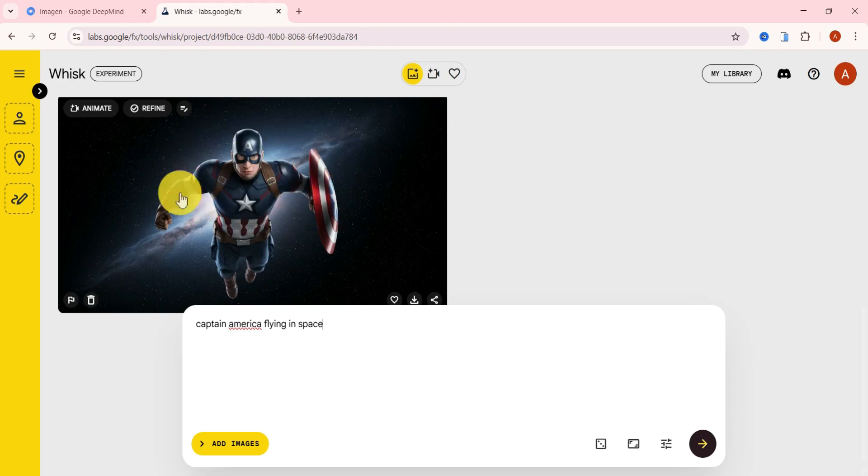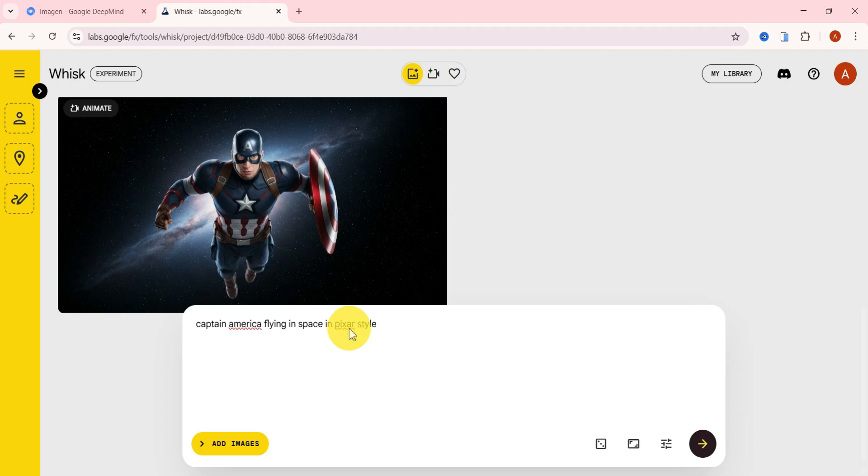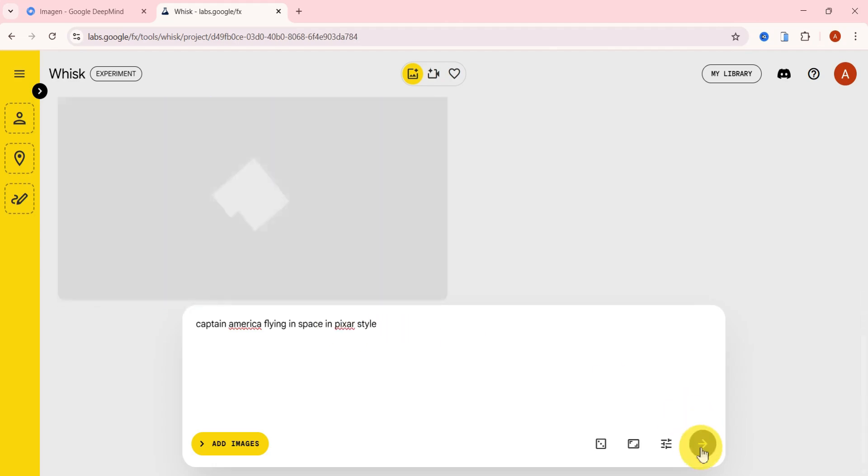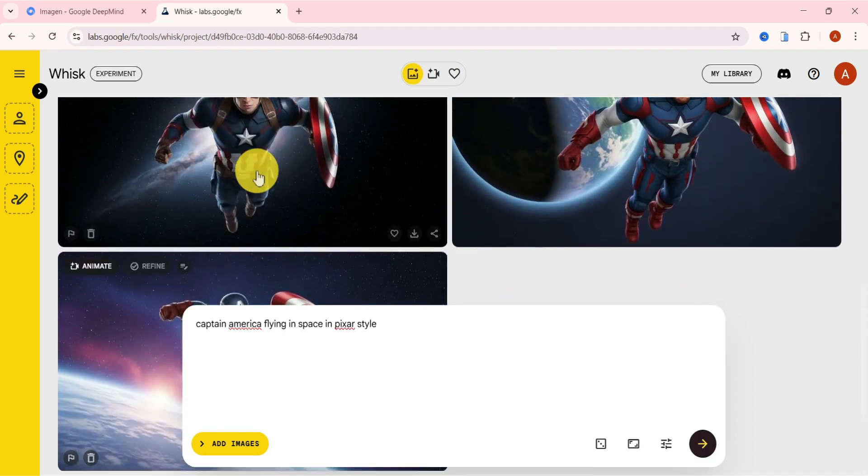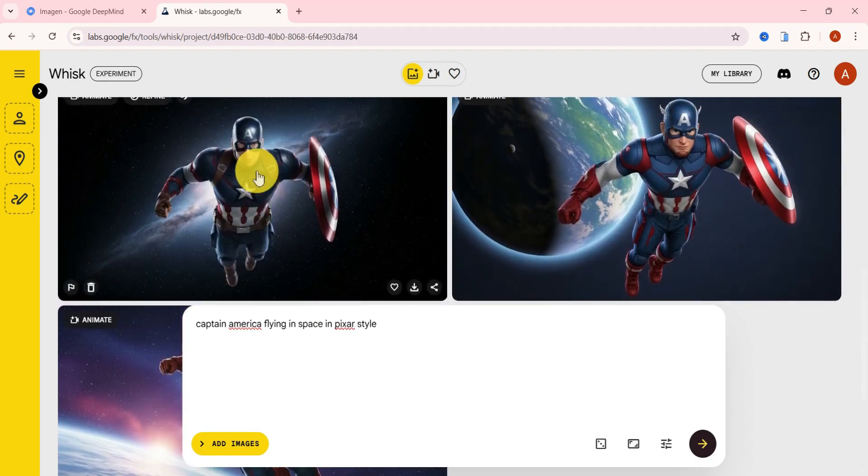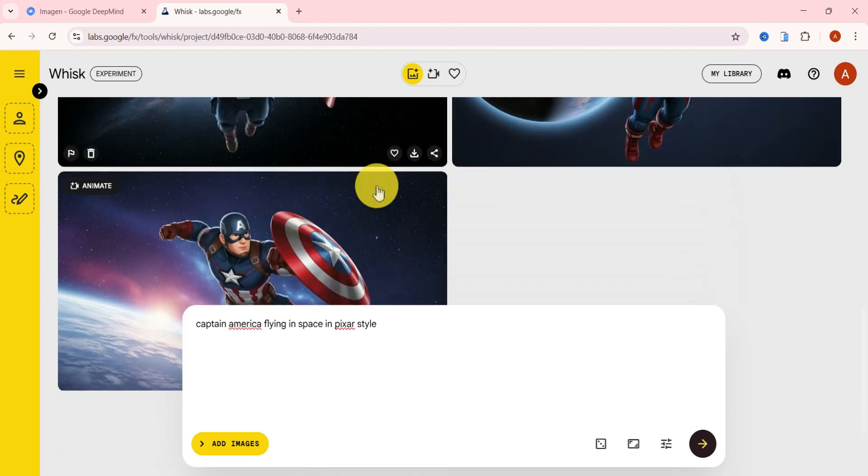This tool also supports multiple visual styles, so let's test that out. I'll add in Pixar style to the original prompt and generate again. And just like that, it gave us exactly what we asked for, a space-themed Pixar-style version of Captain America.